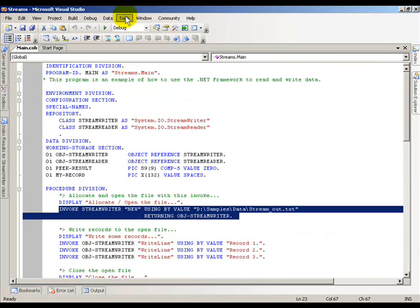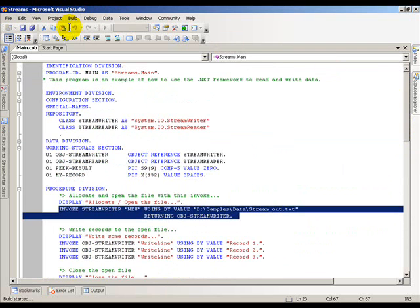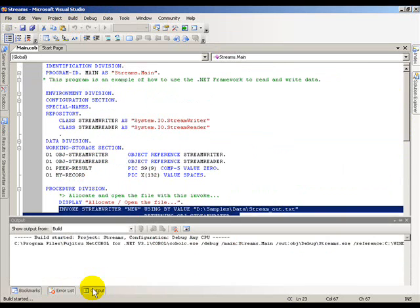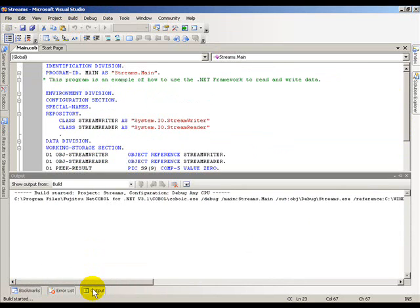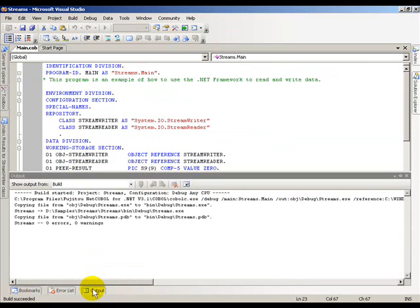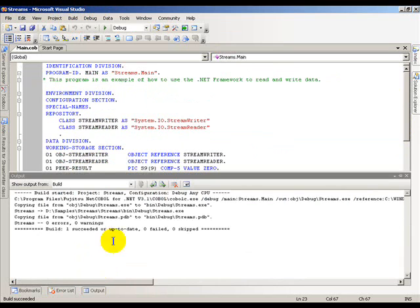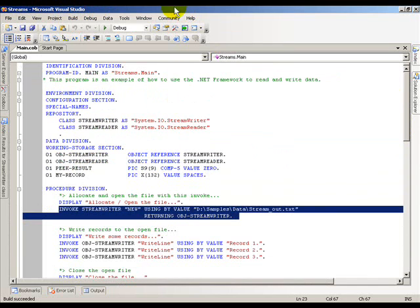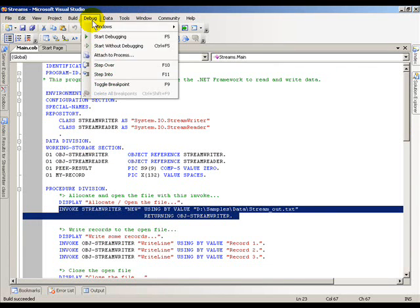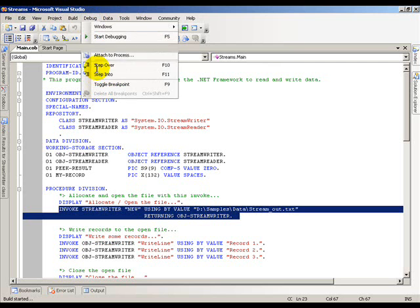This is a simple representation of how to use .NET streaming. So I'll go ahead and build it real quick - build streams - and we'll take a quick look at the output and make sure that everything builds correctly. And it does, so now we're ready to go ahead and start running this program.